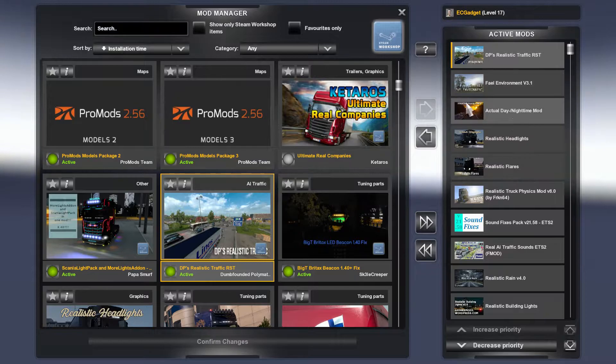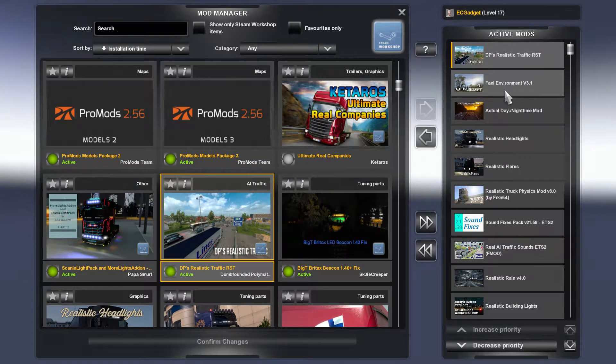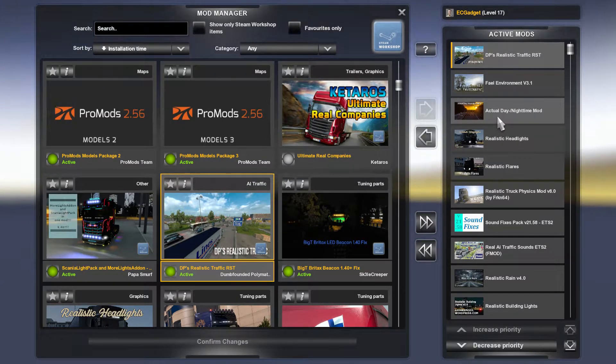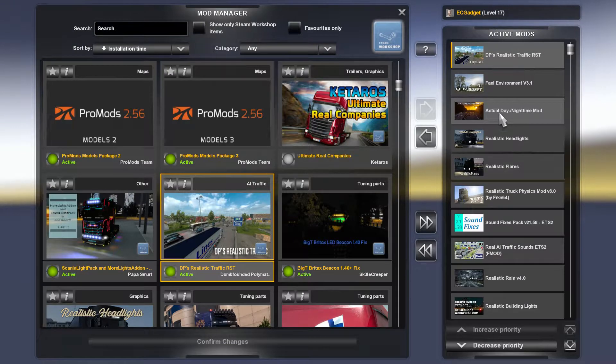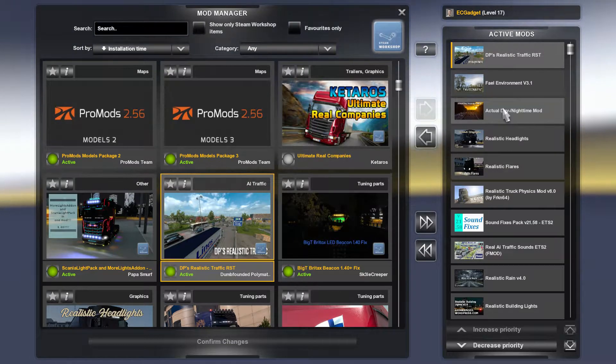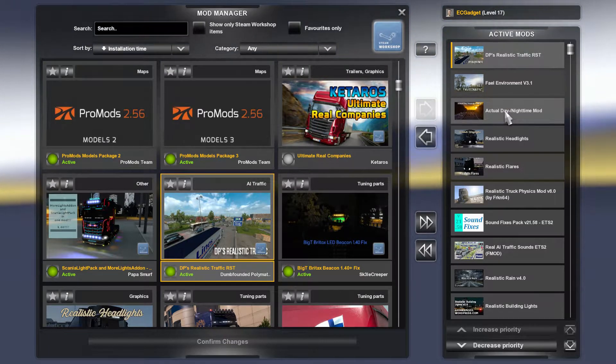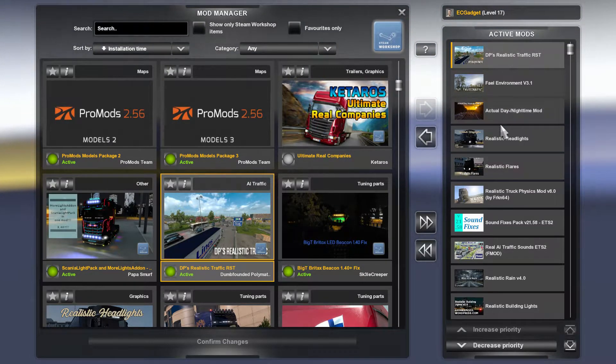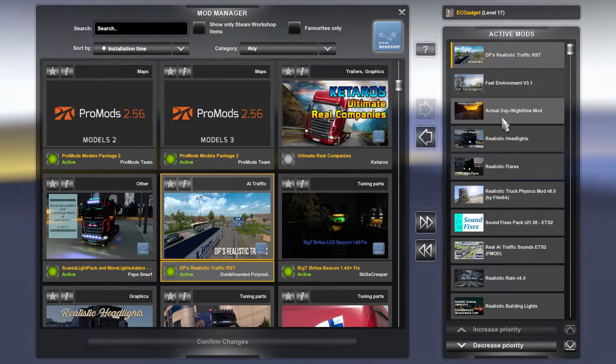I've got the Foul Environment version 3.1, that works. Actual Day Night Time mod, that is how, or that is why in winter I have longer nights and day and summer I have shorter.